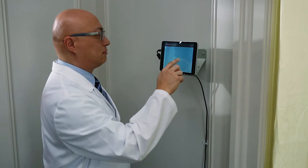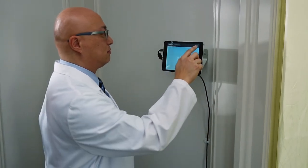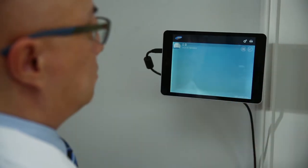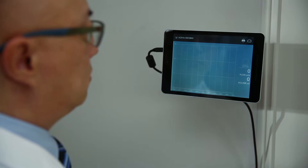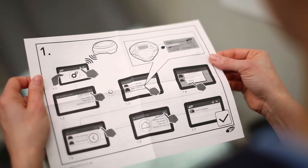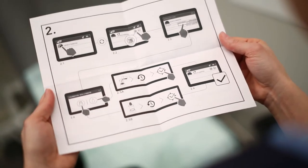To ensure your device is performing at its best, semi-annual calibration is recommended. Calibration is made easy with the step-by-step calibration guide.